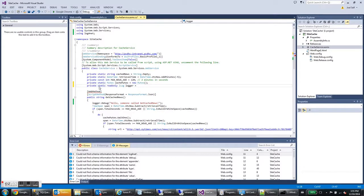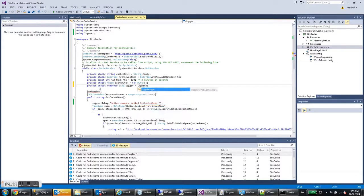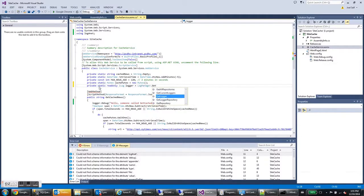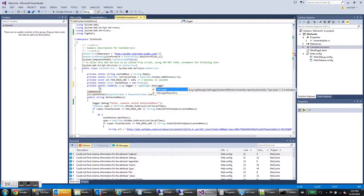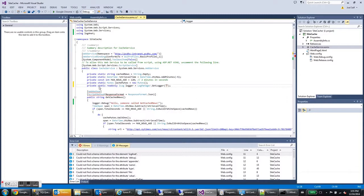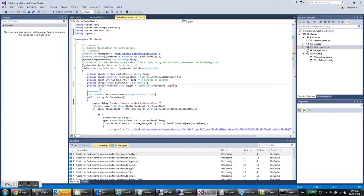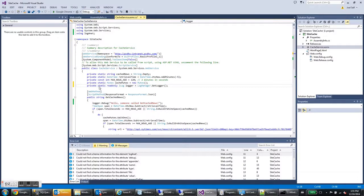And the way you get an ILog object is you call log manager dot get logger. And there's two overloads for get logger. One just takes a string for a name. So you can specify any name you want. So you can say logger name, or you can give it a type.